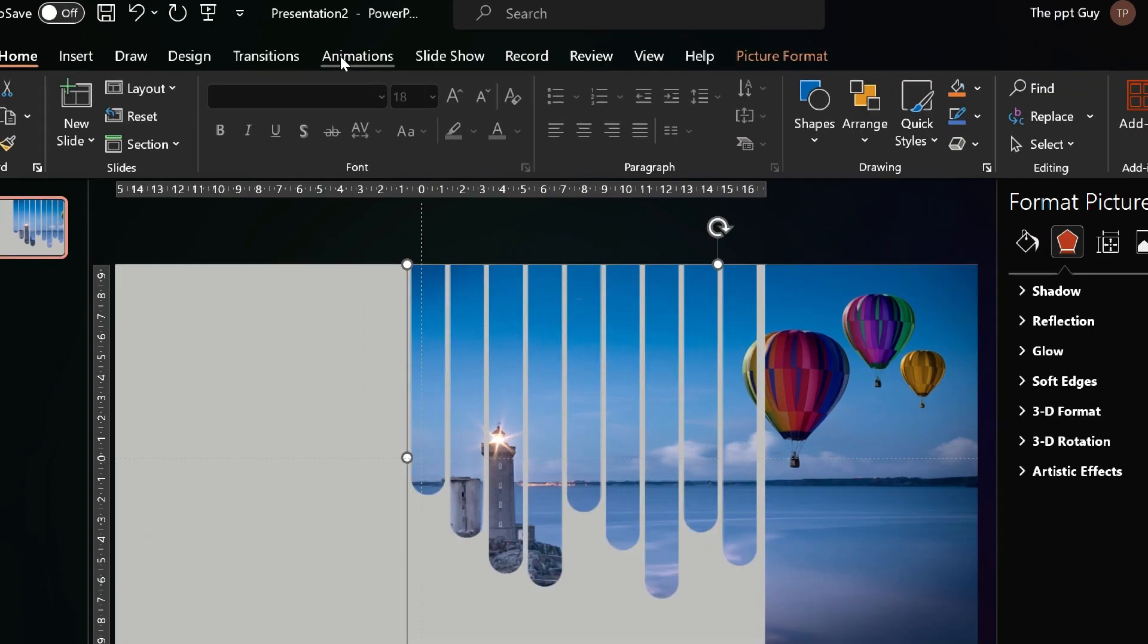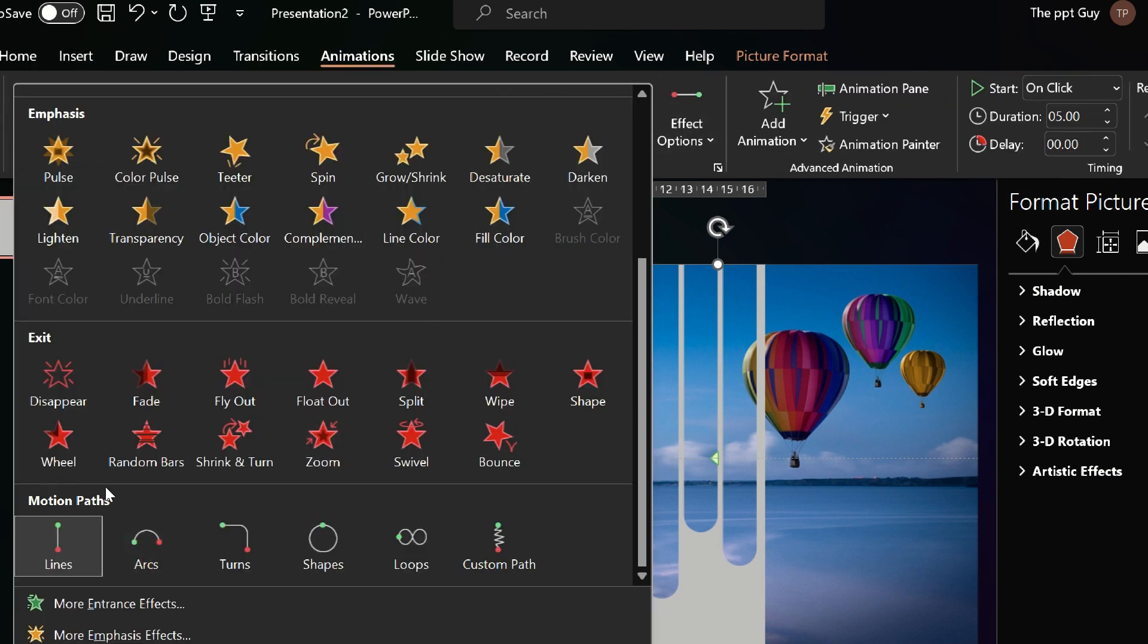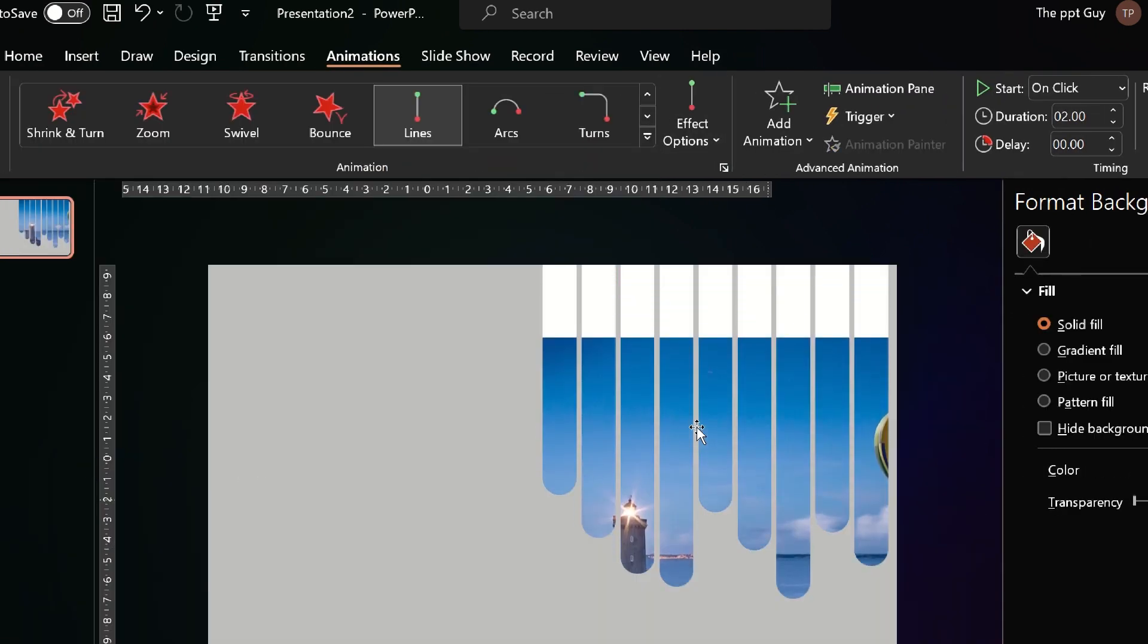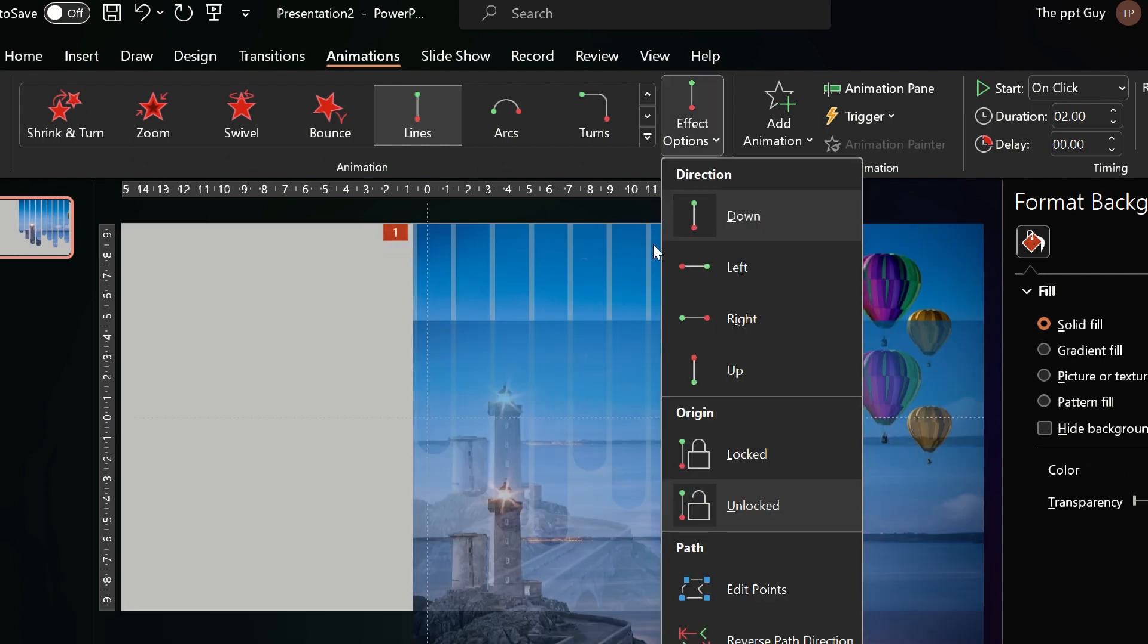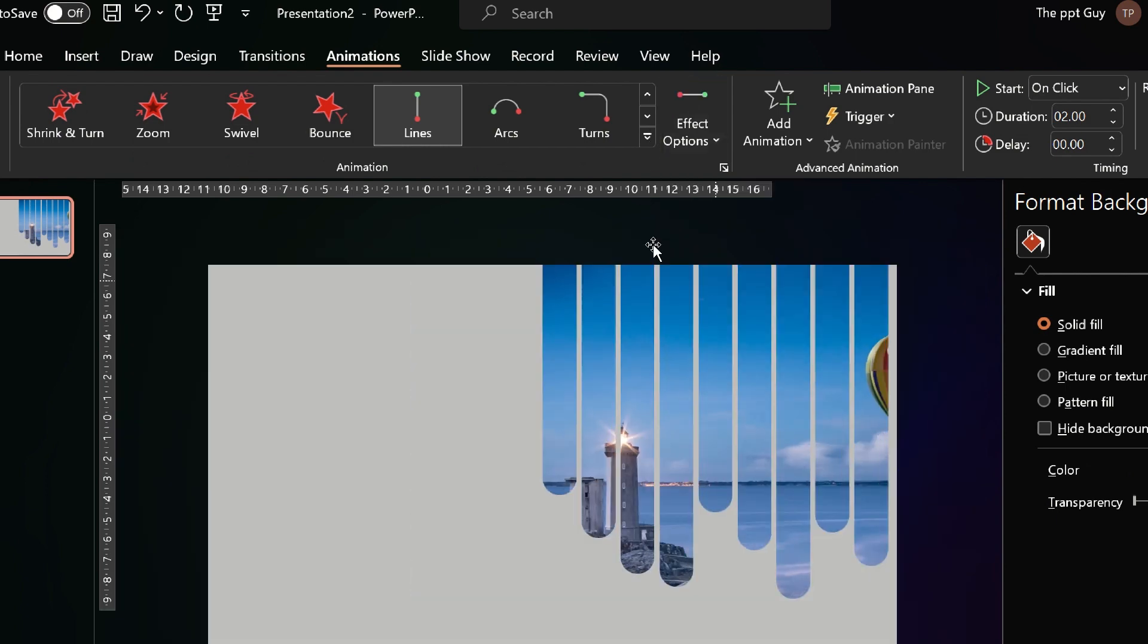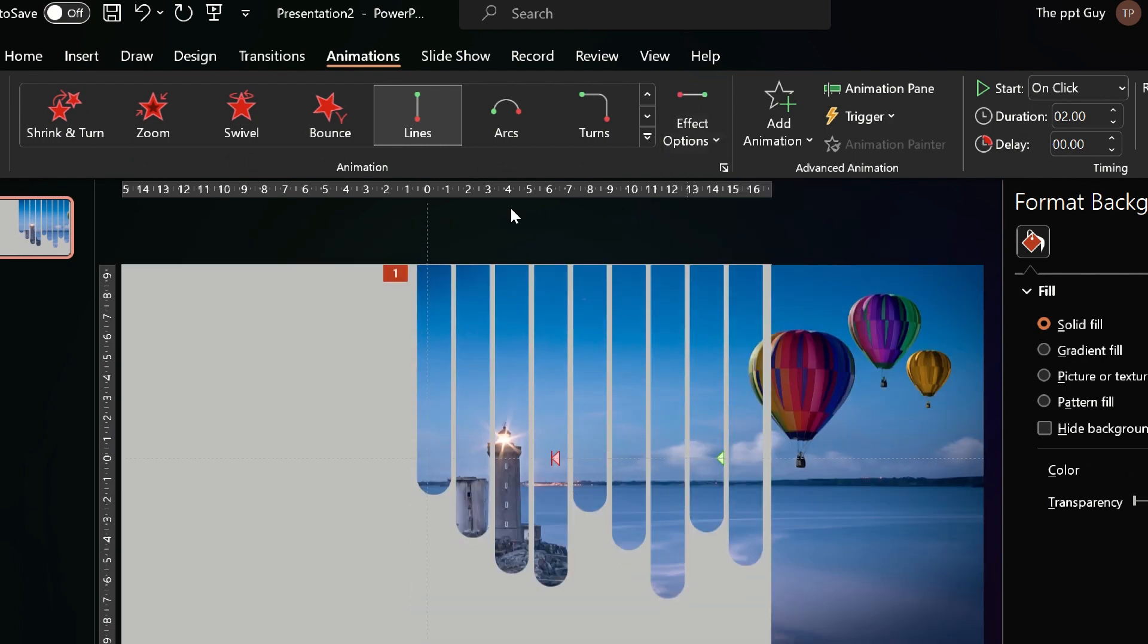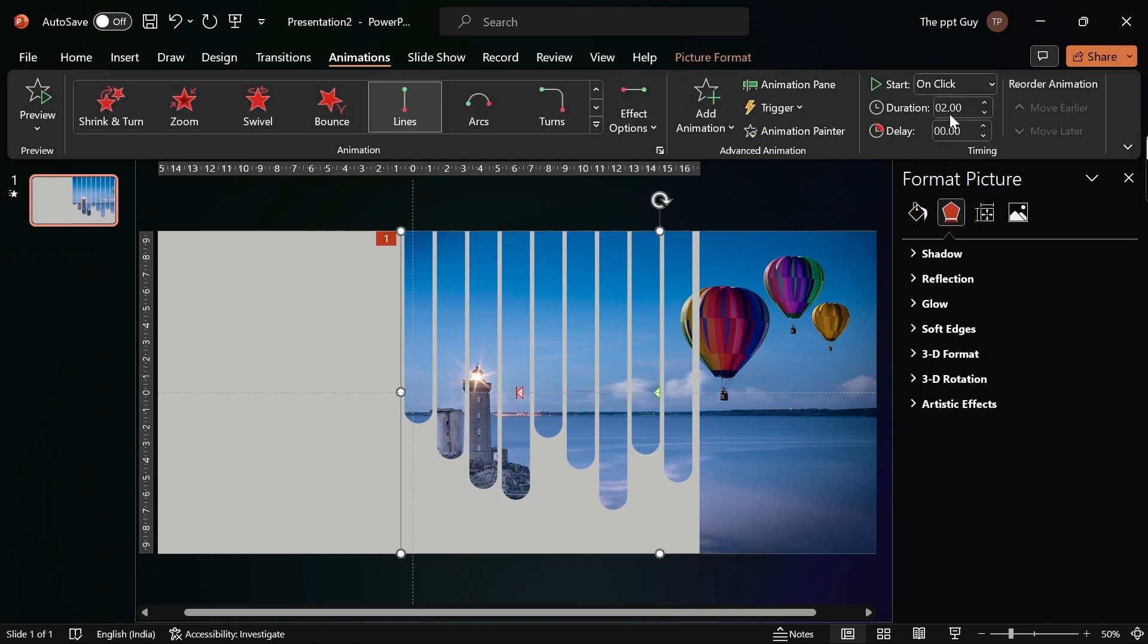Next, you should insert an animation. Select the image, click on the animation tab and insert line motion under motion paths. The animation is by default downward, change it to left animation so it'll move from right to left.